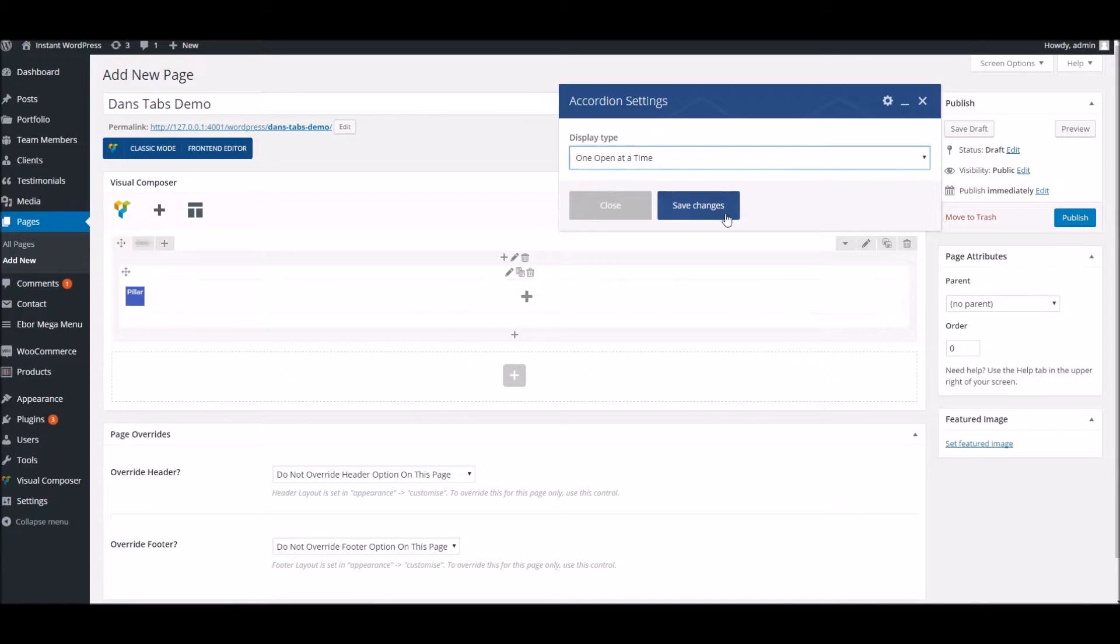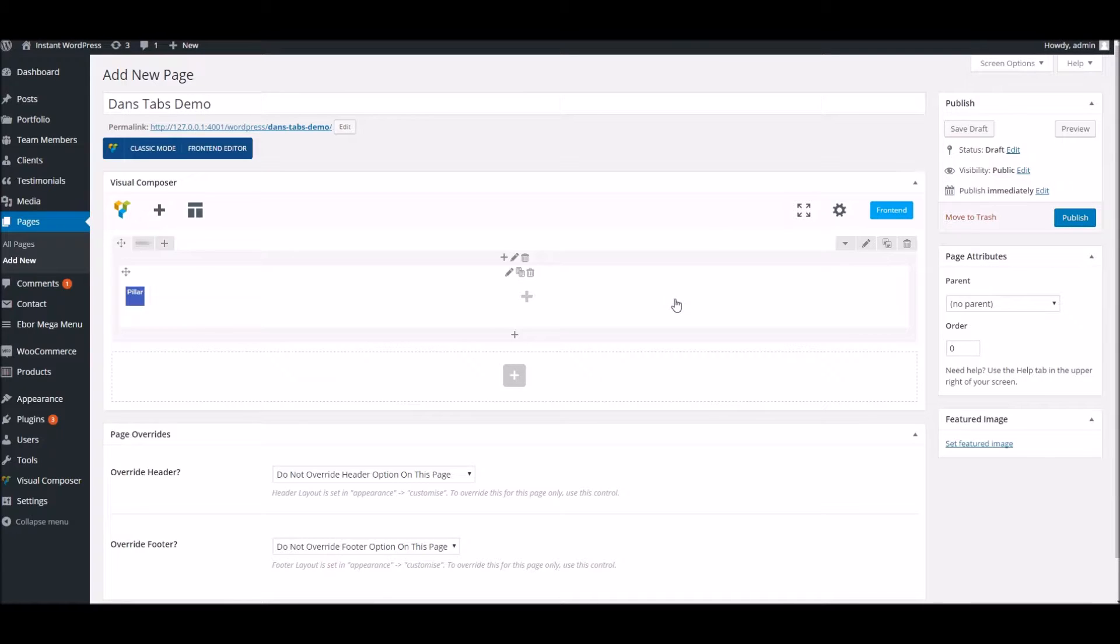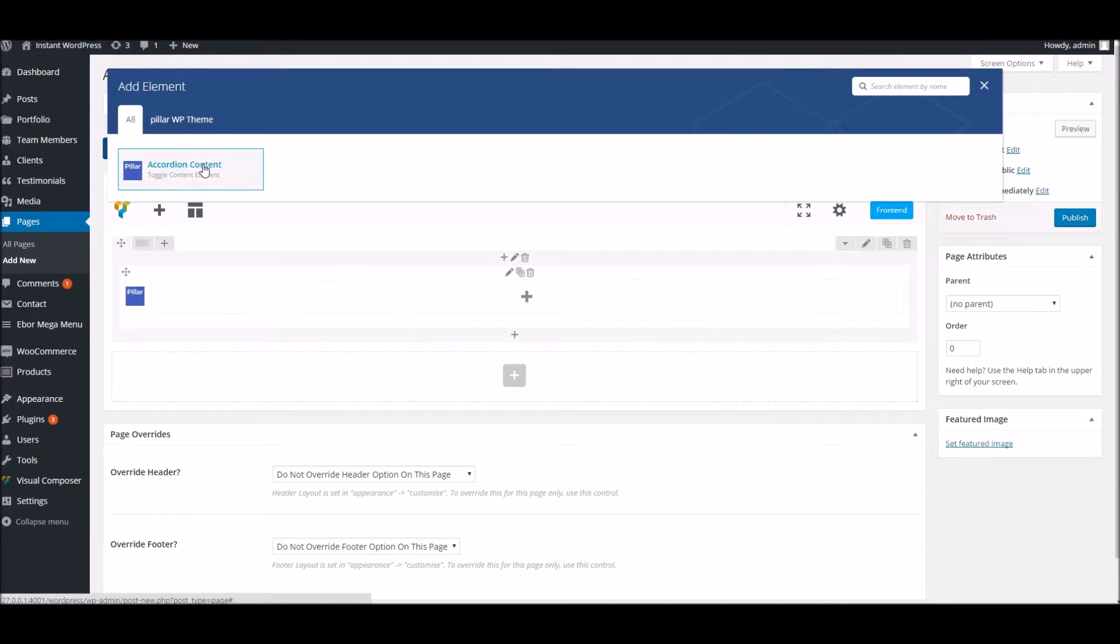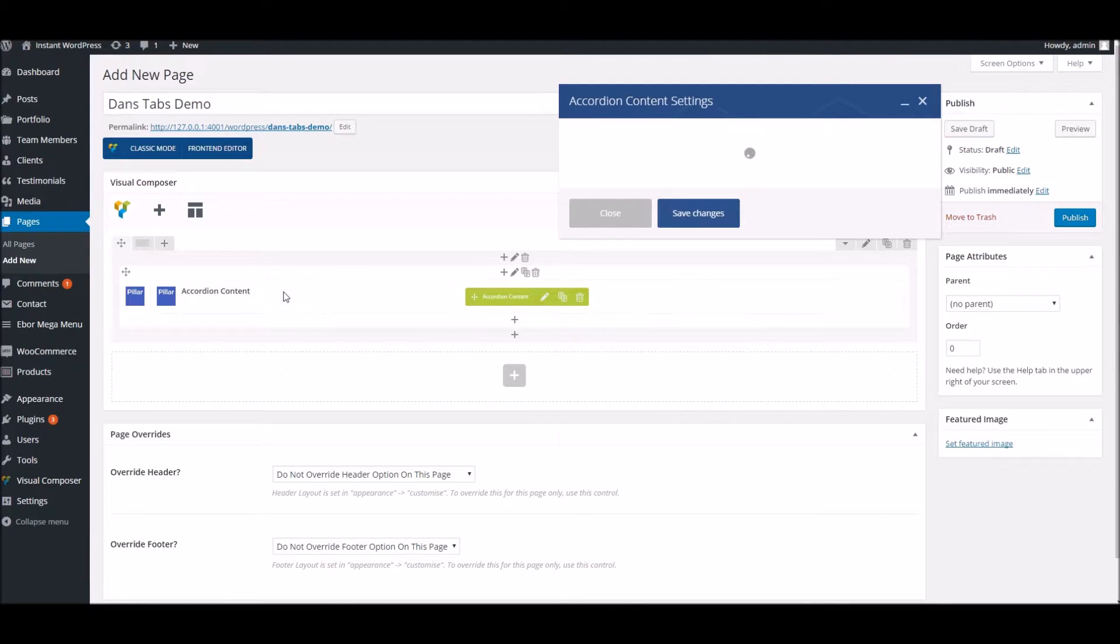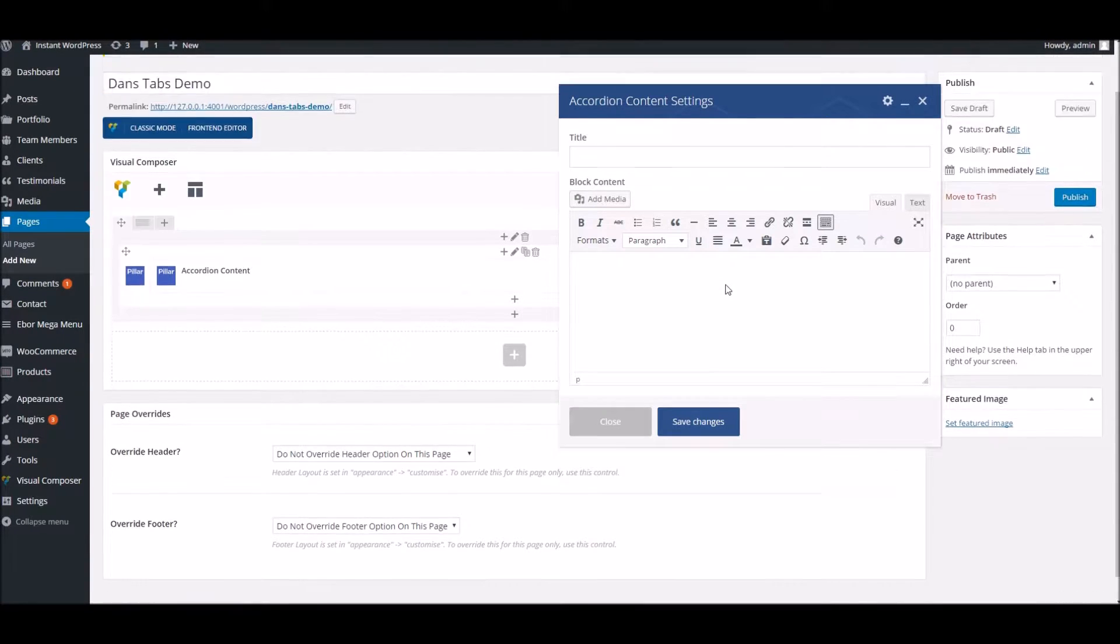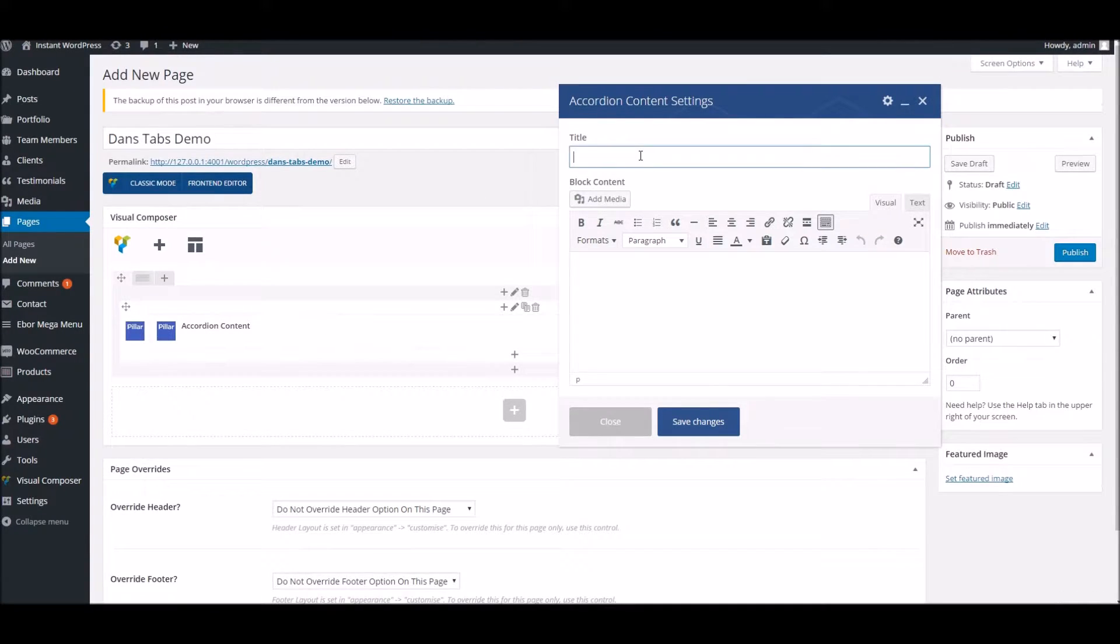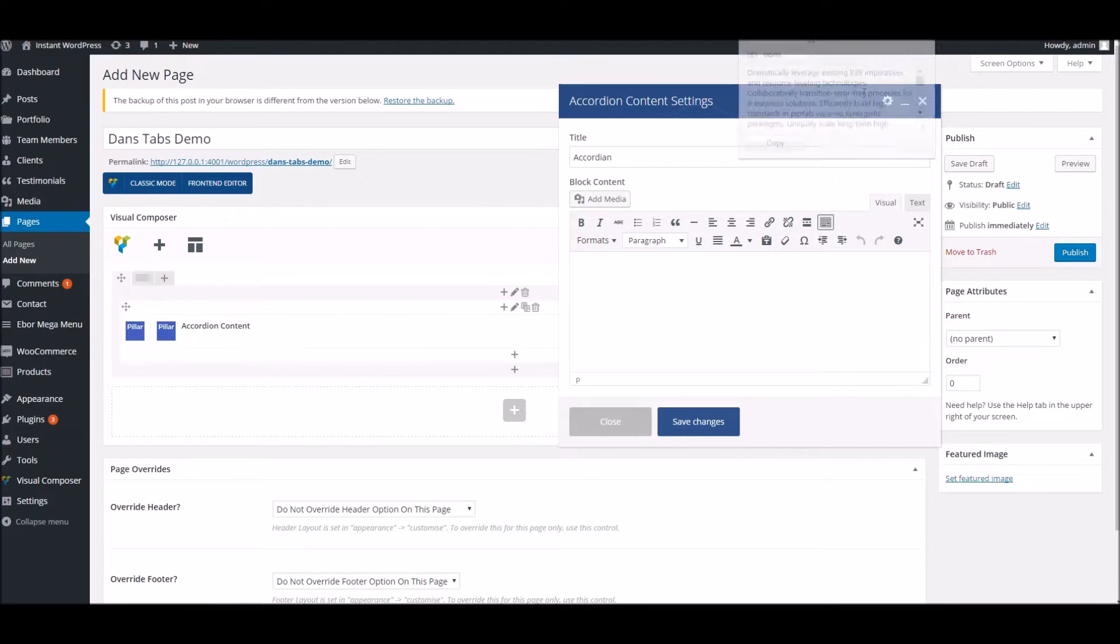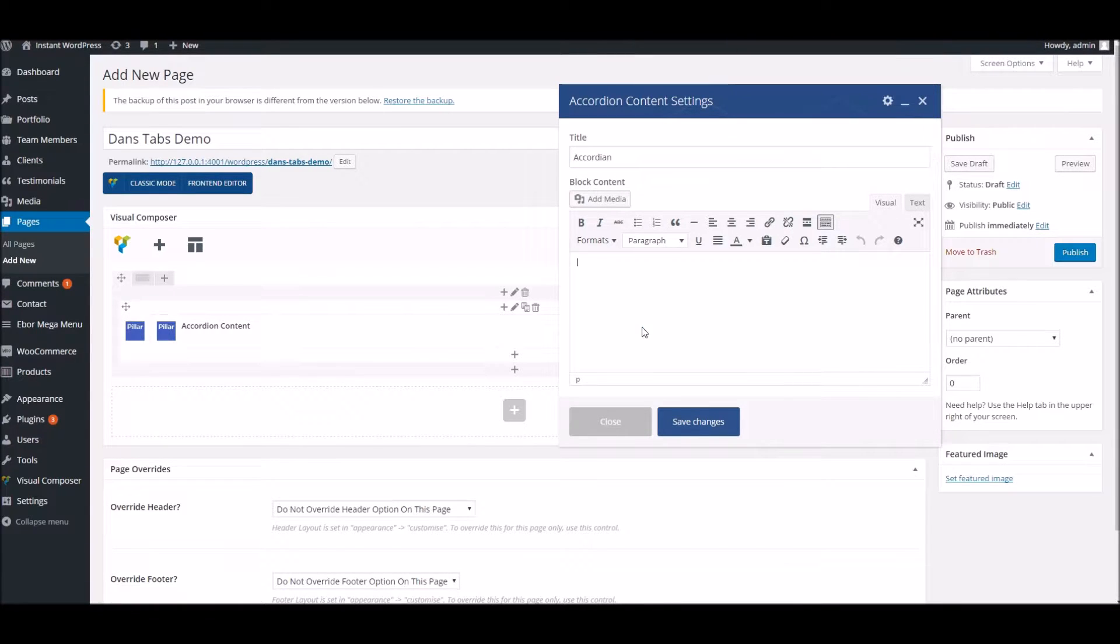Once we've added the accordion block, we can start adding content blocks within that. We hit the plus icon here, add the accordion content block, and here we can start adding our own text. We'll give it a title and I'll grab some blurb.